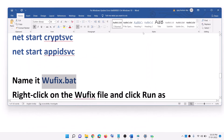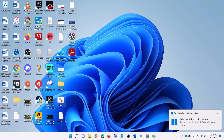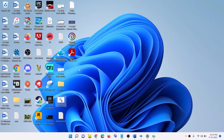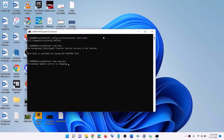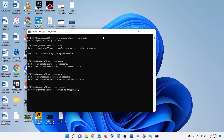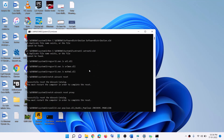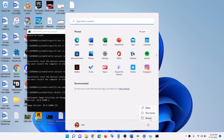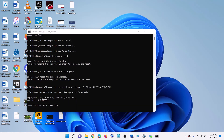Once done, go to the desktop and run the wufix file as an administrator — right-click on it and select Run as Administrator, then click Yes to allow. This will first stop all the Windows Update services and then run some scans. The scan will take some time. Once complete, it will restart all the Windows Update services. When the process is done, restart your computer and then try to update your Windows 10 or Windows 11.